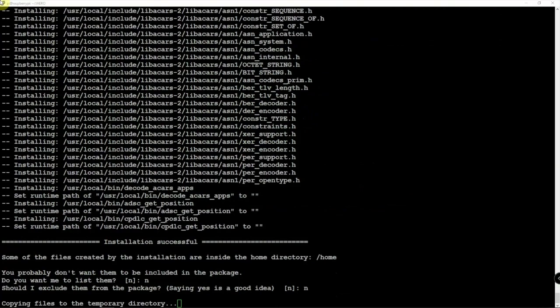Alright, so now you can see the installation is successful. It's just copying some files, so we'll let that go. It's installing some more packages and stuff here, so we'll just sit back and relax.